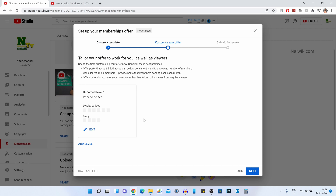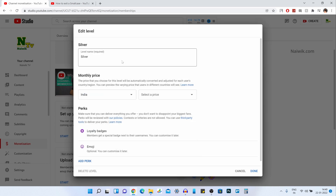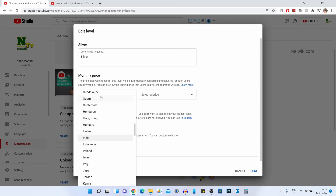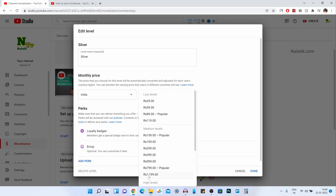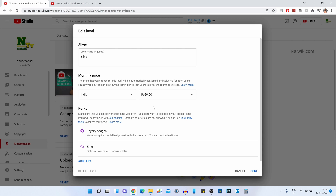Here you can see that by default you will be given only one level, named Unnamed Level One. You need to click on Edit and give a name for your level, then select the country. Since I am from India, I am going to select India. Select your respective country, and after that you need to select the price. Once you click on price, it will give you a lot of options — select the appropriate price. I am going to select Rs. 59 for Silver.